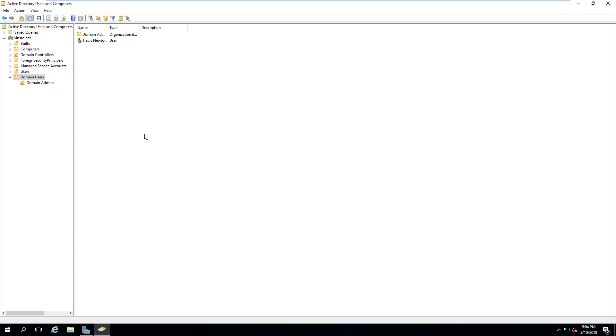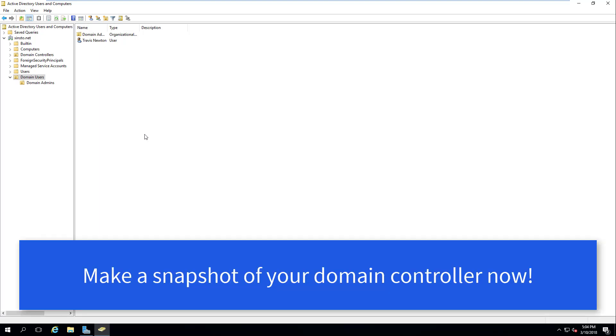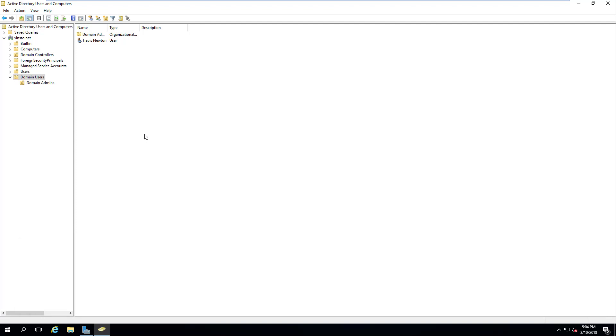If we had other computers hooked up to our domain, these users would be able to log into those computers. Now would be a great time if you're using a virtual environment to snapshot your domain controller. This way, if you do anything in some labs later on, you can always revert back to this state. So you'll have a domain admin user as well as a standard user account, and you won't have any computers that you may add to your domain. So this is perfect opportunity to snapshot and have everything set and working, so this way you can always come back to this point and not have to redo anything.